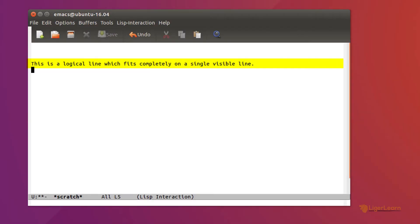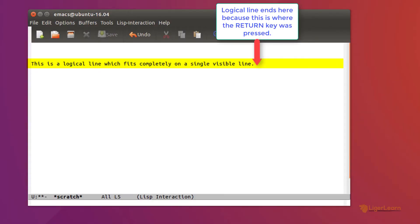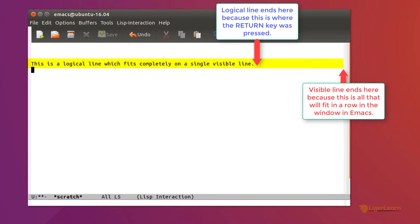If we take this line as an example, the logical line ends at the point where the return was pressed. The visible line has plenty of space left for more text. It is all of the space available visibly within Emacs for a line. But what happens when the logical line you write is too long to fit on a single visible line on the screen?